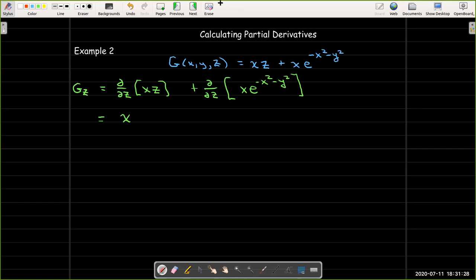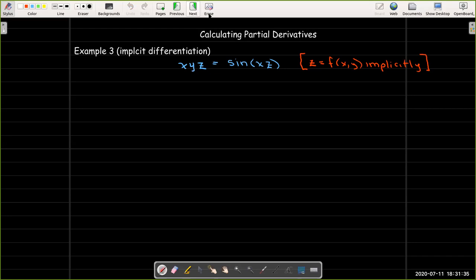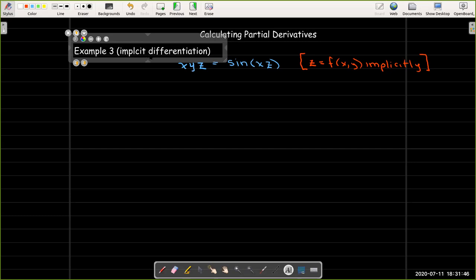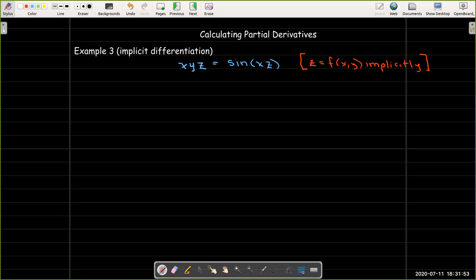For our final example, we look at a case where we use implicit differentiation. We have the equation xyz equals sine of xz, and we want to view z as an implicit function of x and y. So we're going to find partial z with respect to x, and partial z with respect to y.